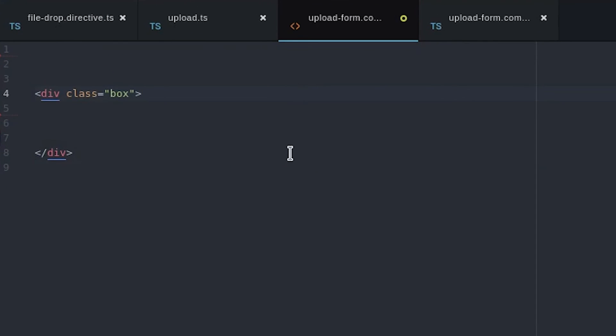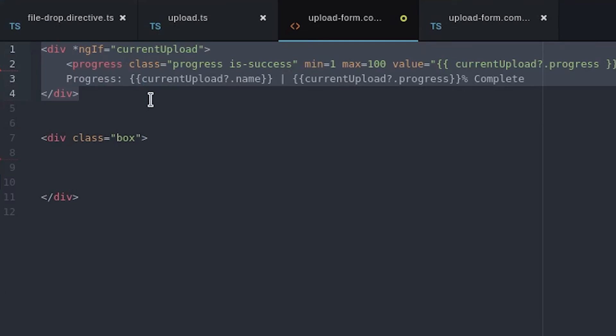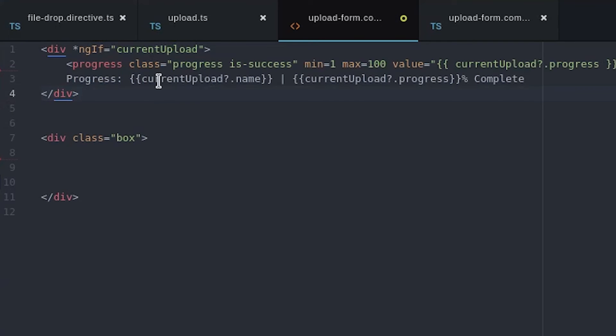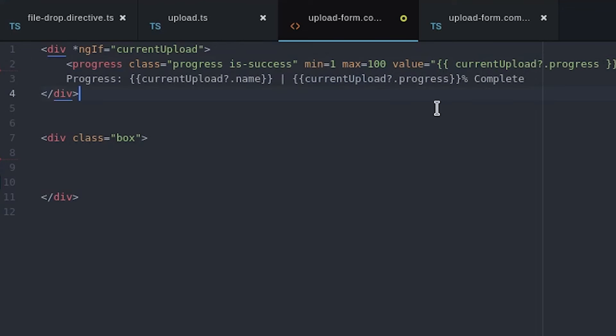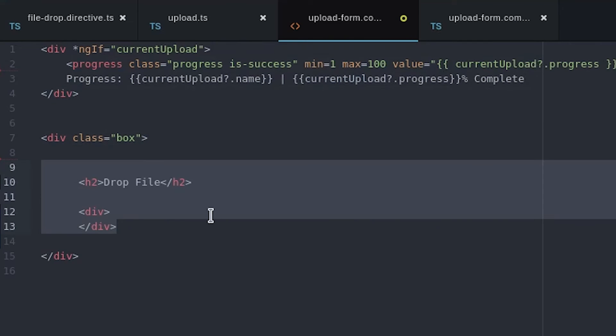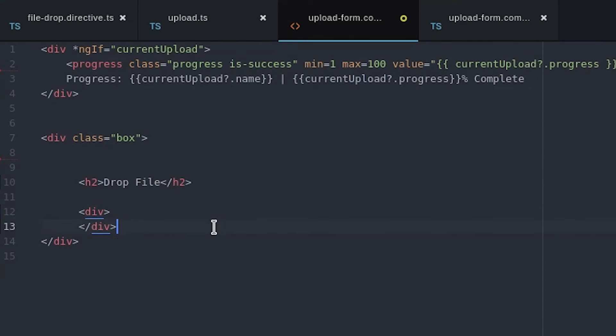In the template we start by adding a basic progress bar which was covered in more detail in my first file upload video. Then we add the attribute directive to a div.